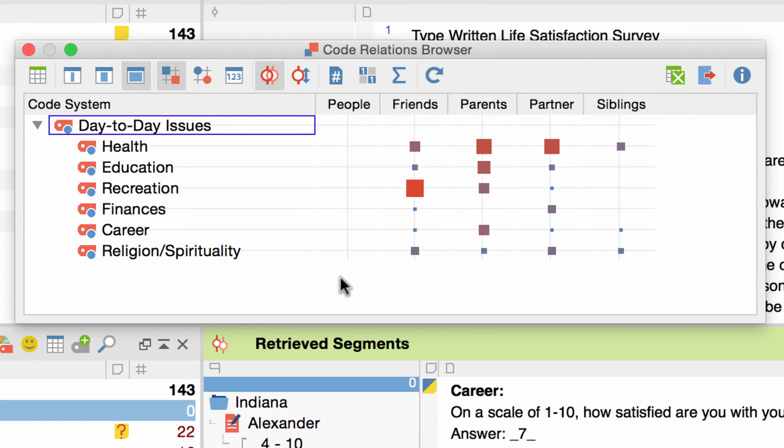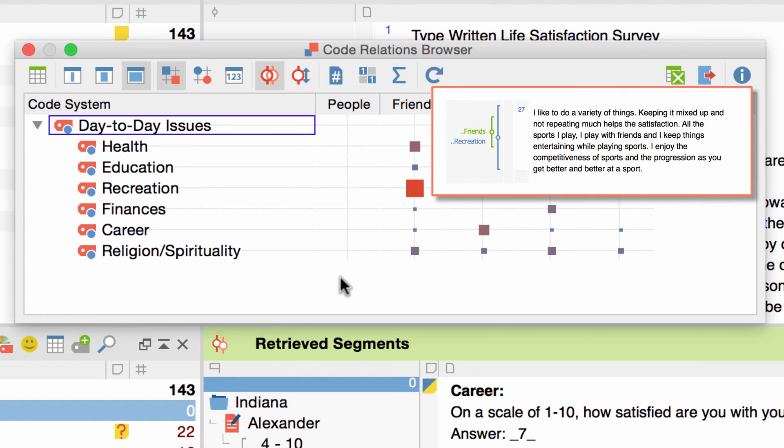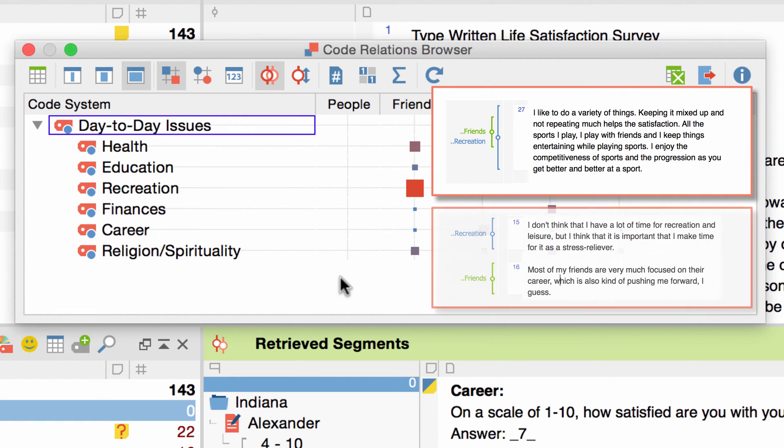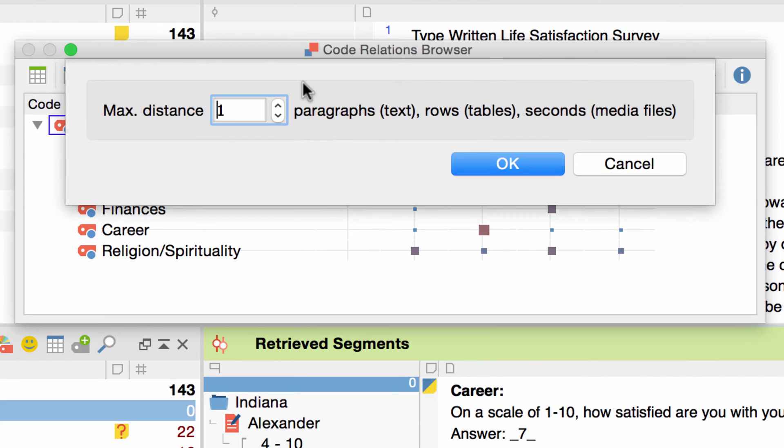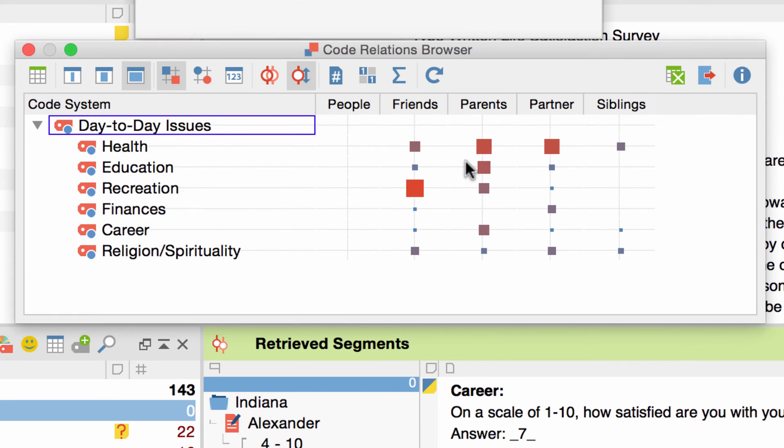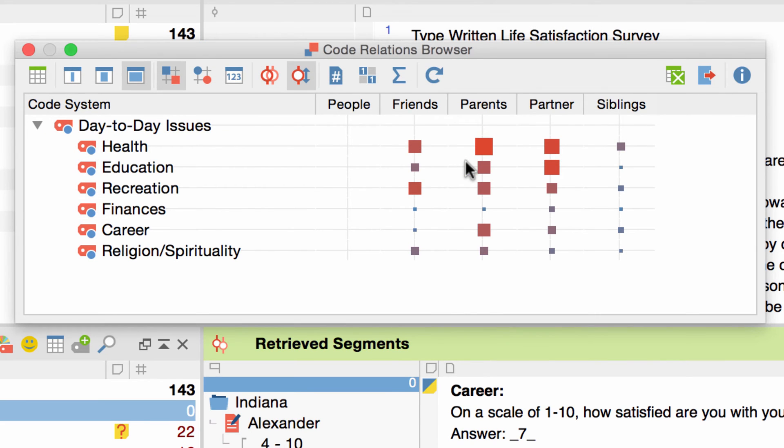As you might remember, we had the option while creating this table to not only take actual overlaps into account, but also those occurrences where two codes are just near to each other. Clicking on this button over here gives me the option to switch to that mode. So I click, enter the proximity I want to take into account, and there we are. Much more overlaps now, naturally.